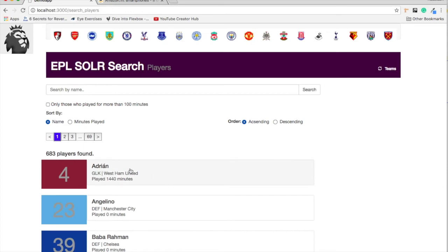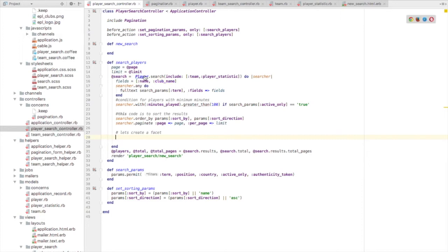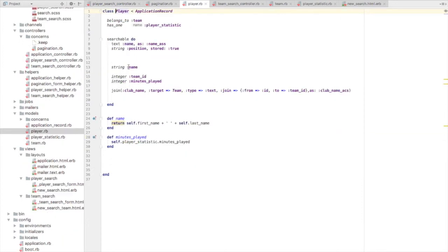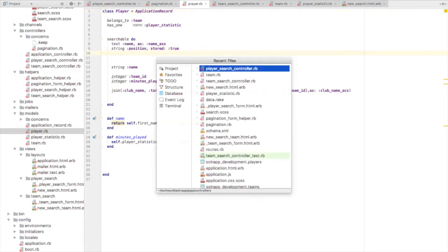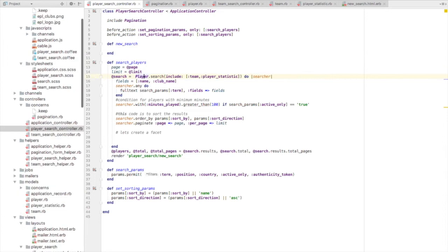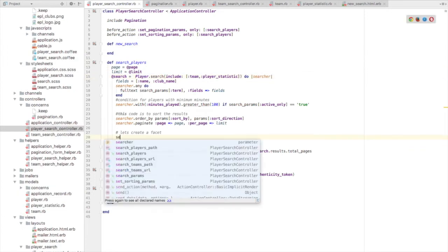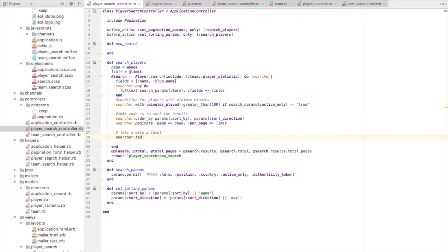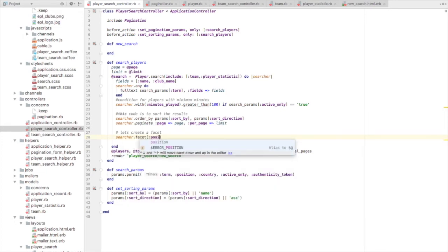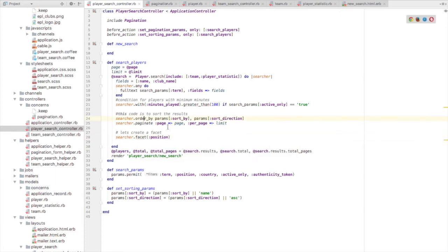Let's write the code to create search facets. We need to index the field on which we want to create search facets — we want to create on position. Position is already indexed. So let's go to the controller and create the facet: searcher.facet on position. This is called a field facet, and now it is created.